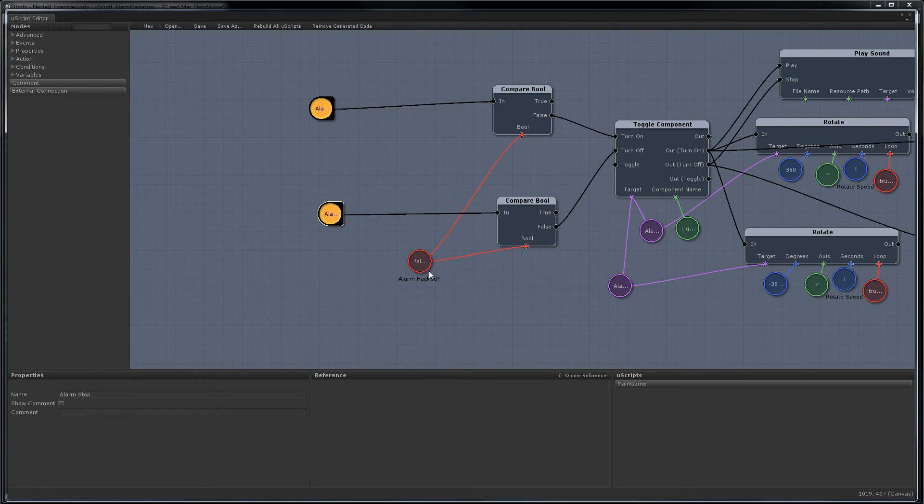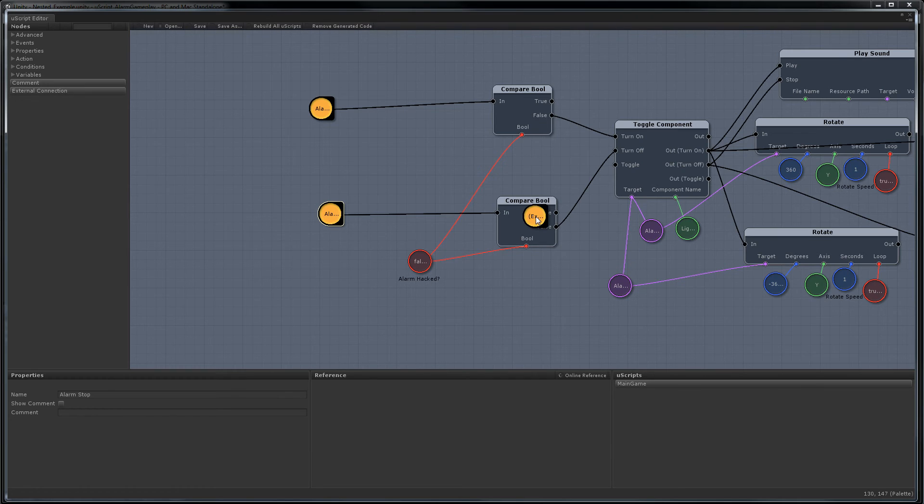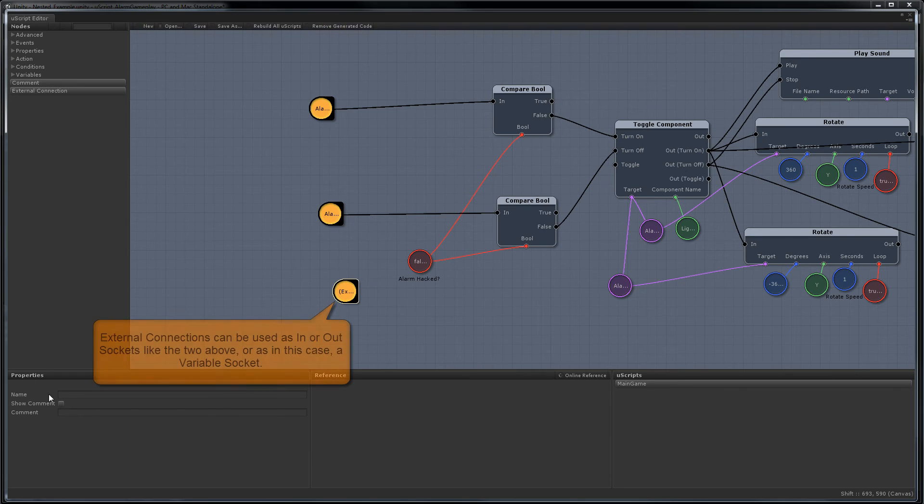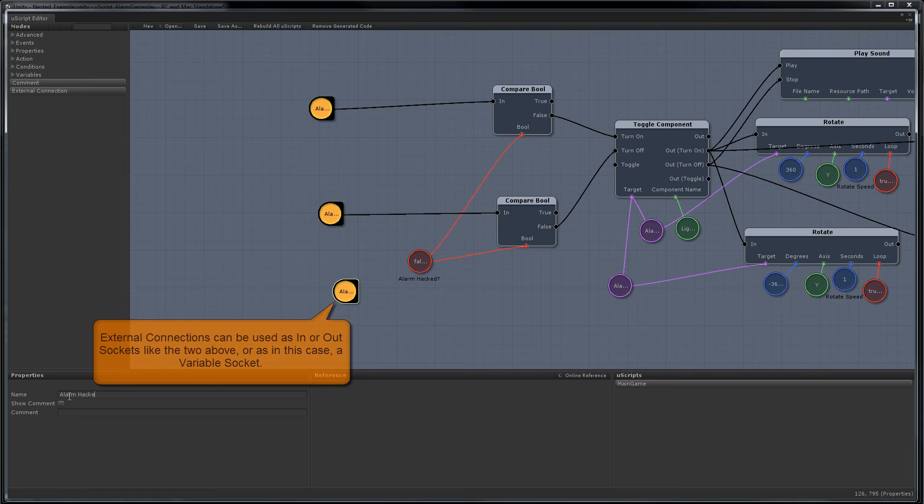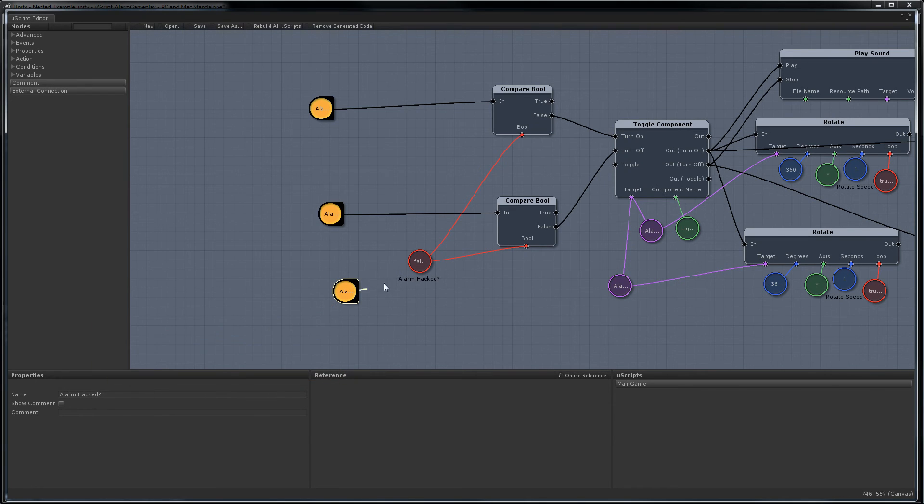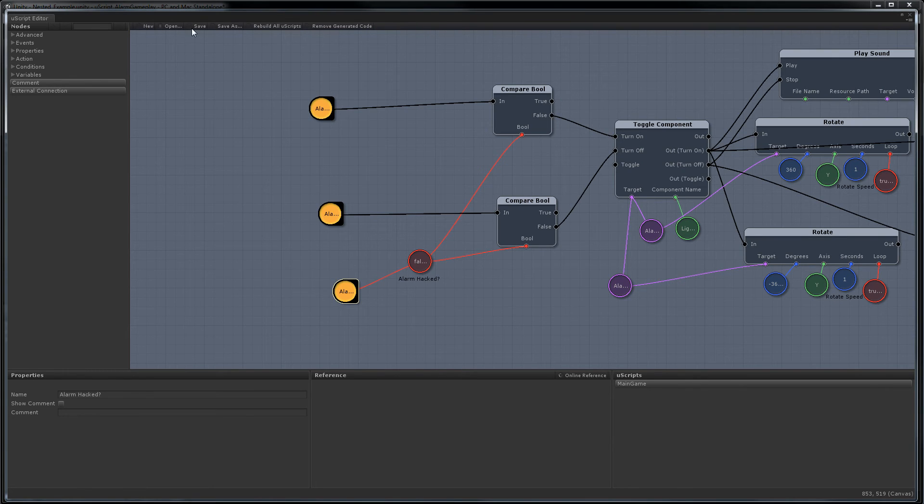Now we'll just delete this trigger. And we'll feed these right in where the trigger was. And we're also going to want to expose this so that the other script can let us know if the alarm has been hacked or not. So let's create one more. And I'll name this the same thing. And we just hook it up to the variable. Okay, we're pretty much done. So I'm just going to save this.